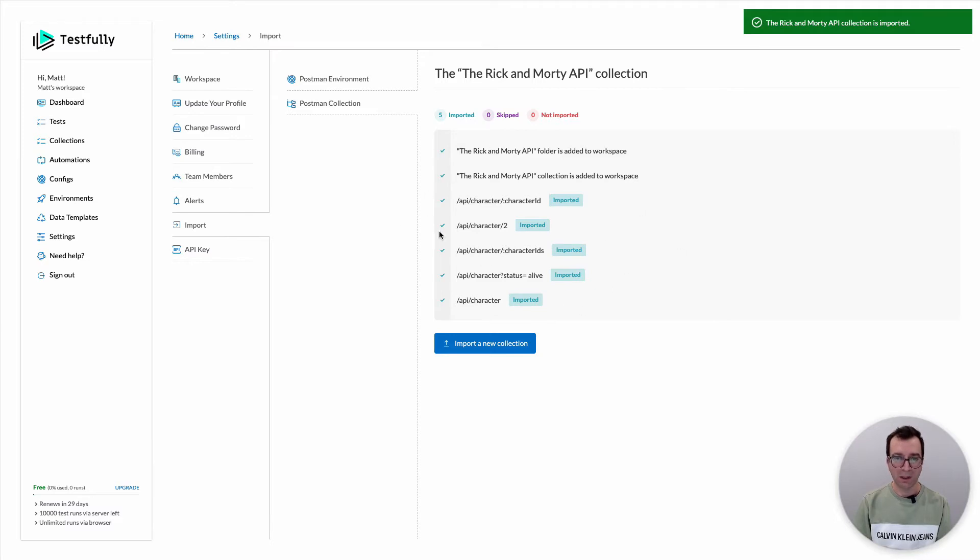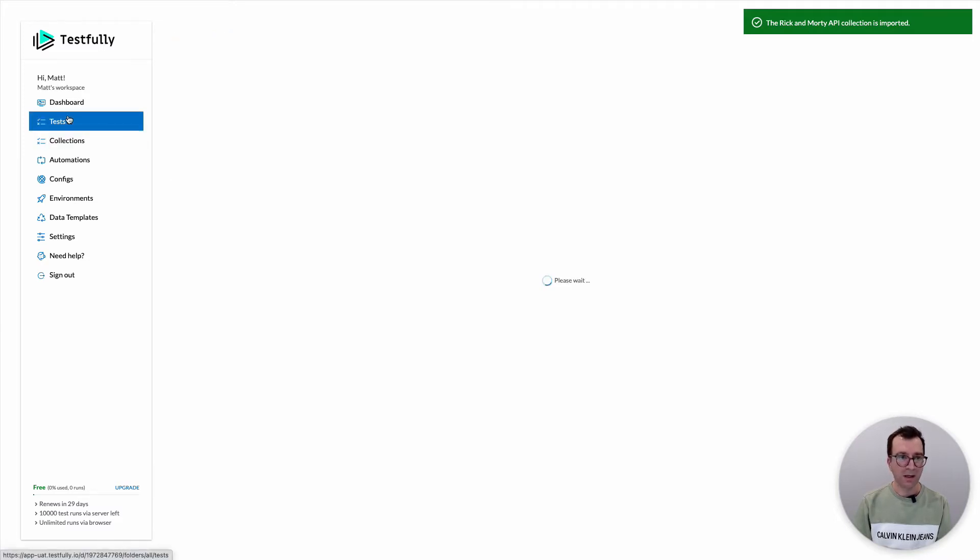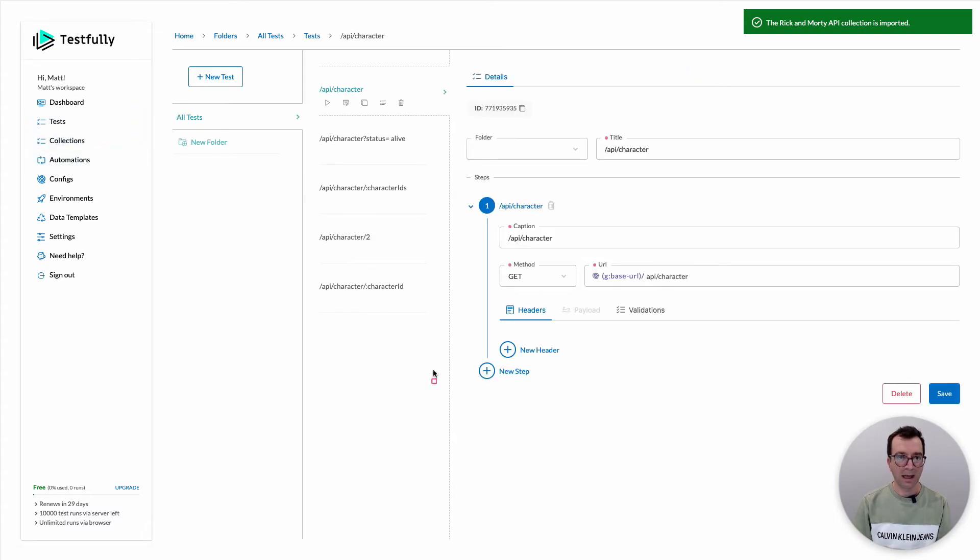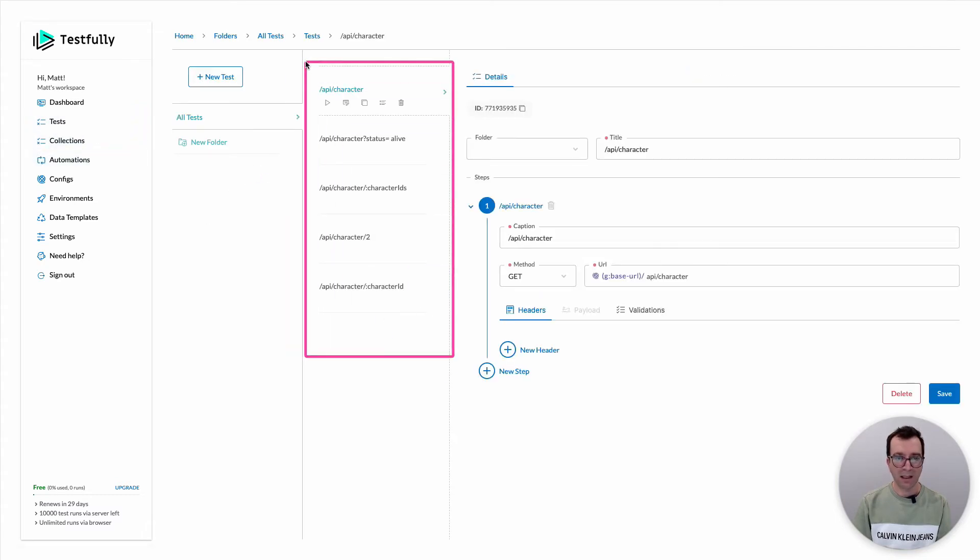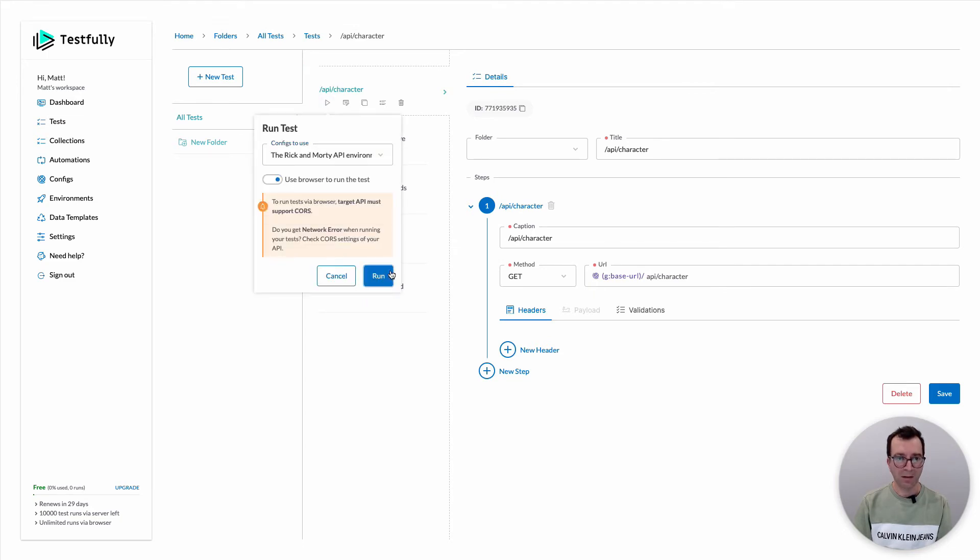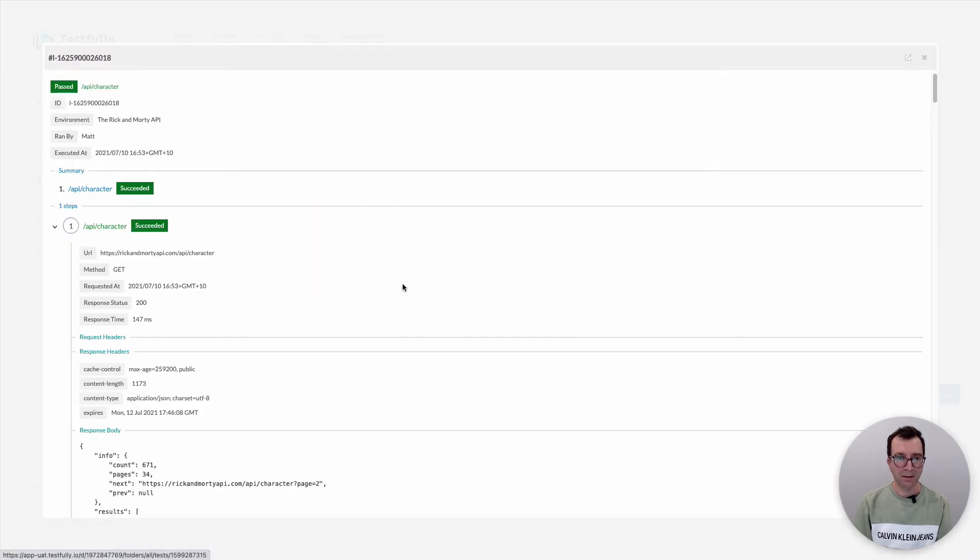TestFully will import the collection for you. As a result of this if you go to the test section you can see that the tests are created for me here and I can run them against my environment and it will work.